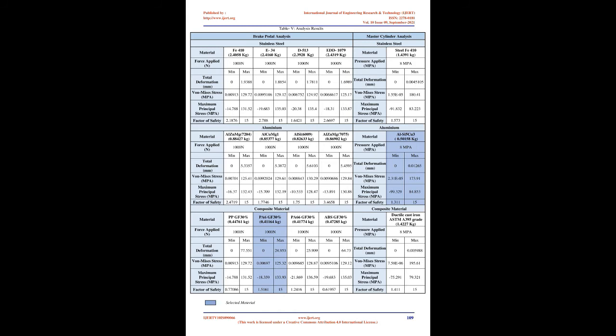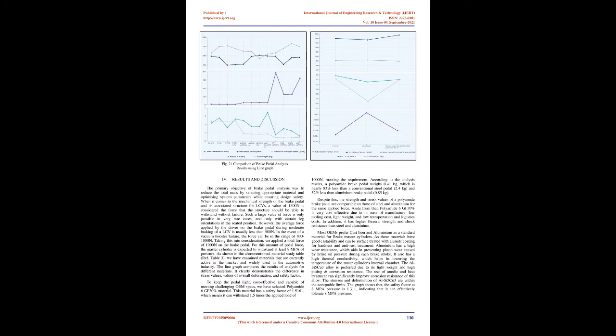As shown in the material study table, we have examined materials currently active in the market and widely used in the automotive industry. The line graph compares analysis results for different materials, demonstrating differences in stress values, overall deformation, and safety factor. To keep the pedal lightweight, cost-effective, and capable of meeting challenging OEM specs, we have selected polyamide 6GF 30% material. This material has a safety factor of 1.5161, meeting requirements. According to analysis results, a polyamide brake pedal weighs 0.41 kilograms, which is nearly 83% less than a conventional steel pedal and 52% less than aluminum. The strength and stress values are comparable to steel and aluminum for the same applied force. Aside from that, polyamide 6GF 30% is very cost-effective due to its ease of manufacture, low tooling cost, lightweight nature, and low transportation costs. It has higher flexural strength and shock resistance than steel and aluminum.